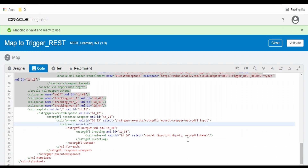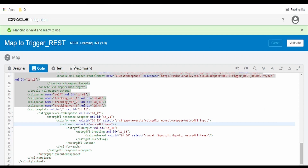We are going to sort based on the name, so we have to copy this name, paste it here, and end the tag. Then click on Validate.